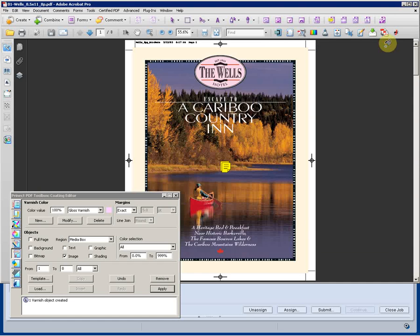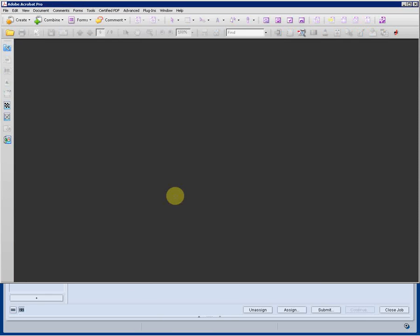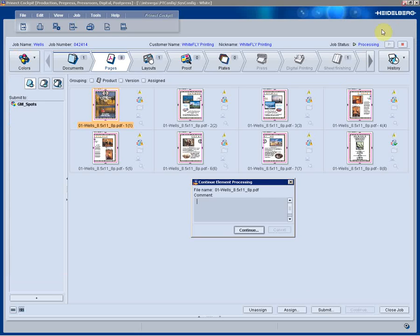We'll go ahead and close that up, close our tool. We're done with our varnish creation. We'll save the document, close it, minimize our Acrobat, and again type in what we did to the job so that that goes into the history.